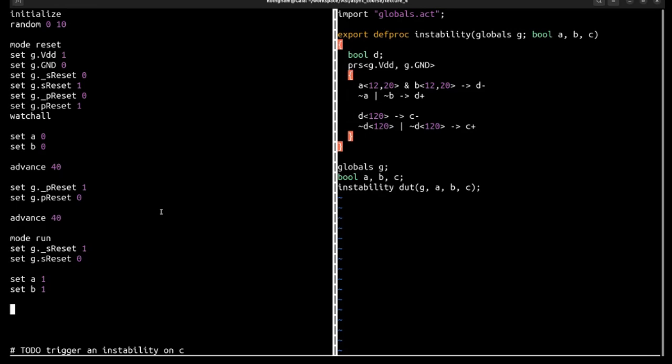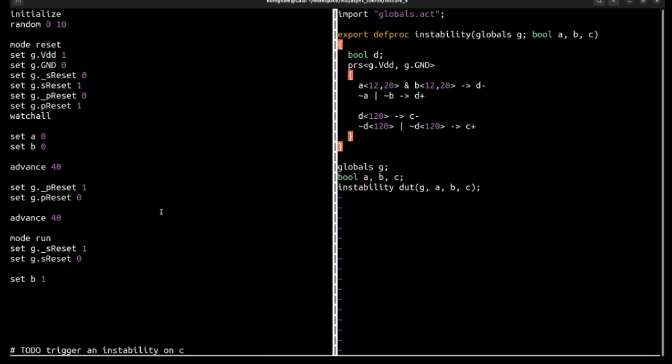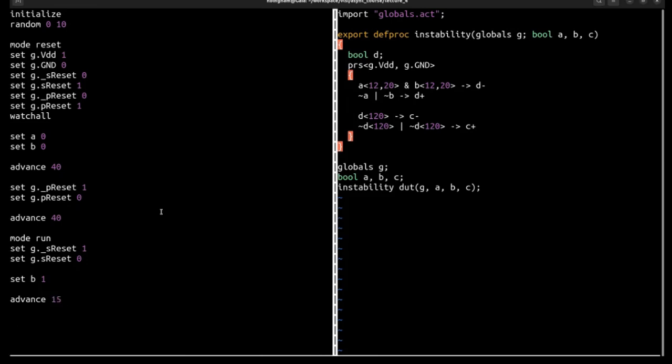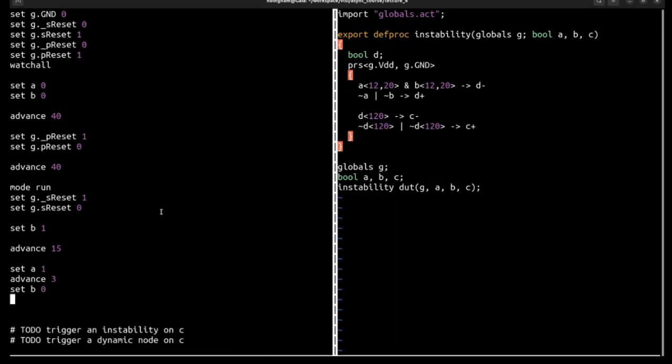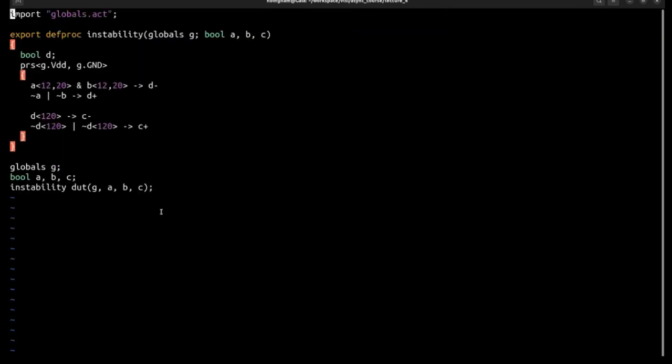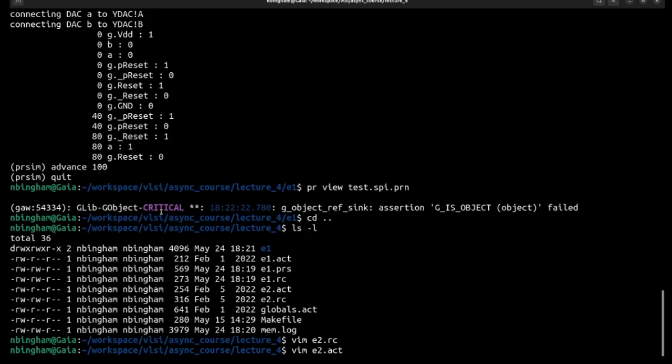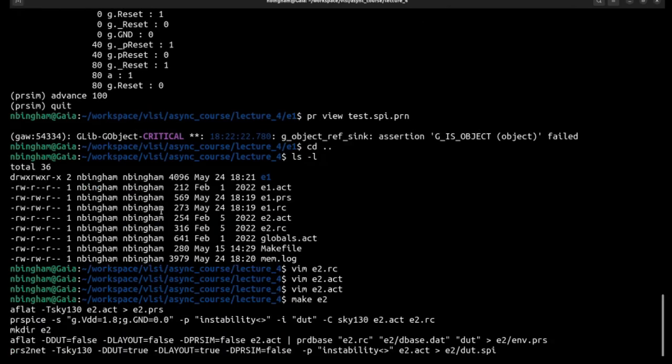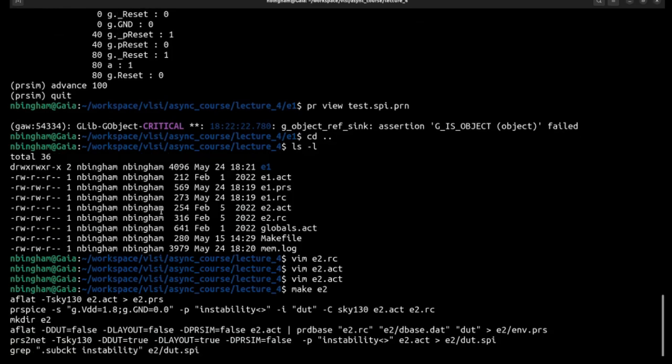And then we're going to advance enough time for B to transition. Let's say I don't know, 15. And then we're going to simultaneously set A to 1, maybe advance 3, and then set B to 0. And so 3 is not enough time for the transition on D to take place. But the moment that A is set to 1, D down is enabled. And so we will see D be enabled and then subsequently disabled, creating an instability.